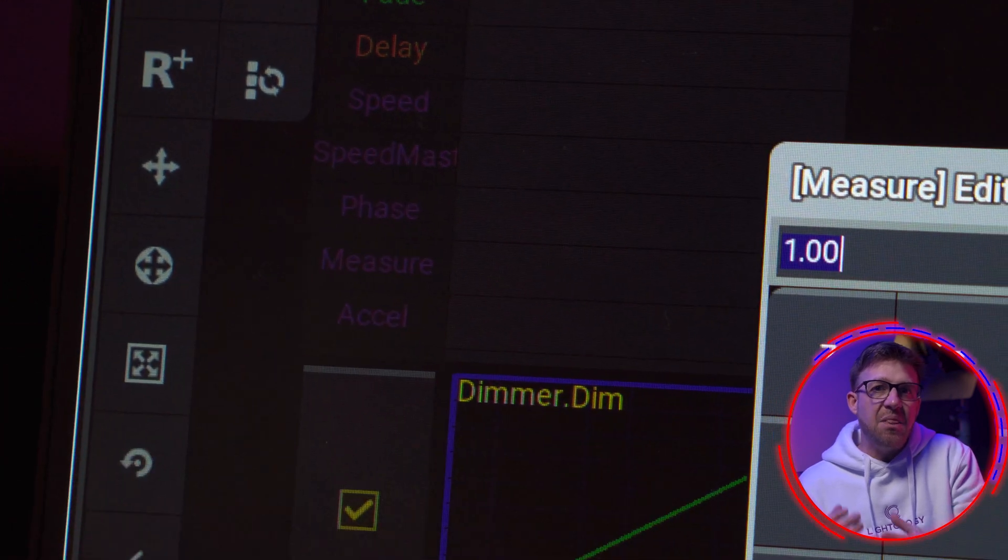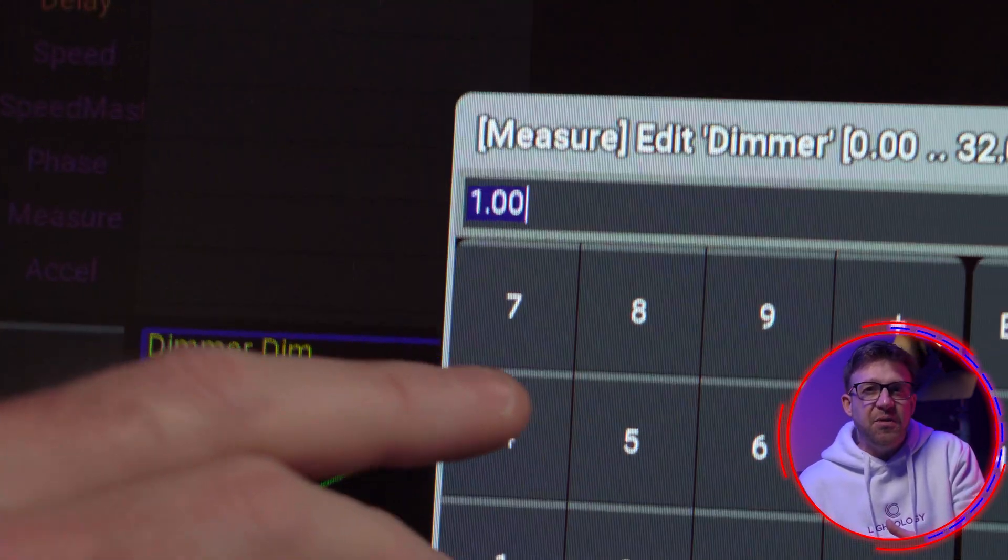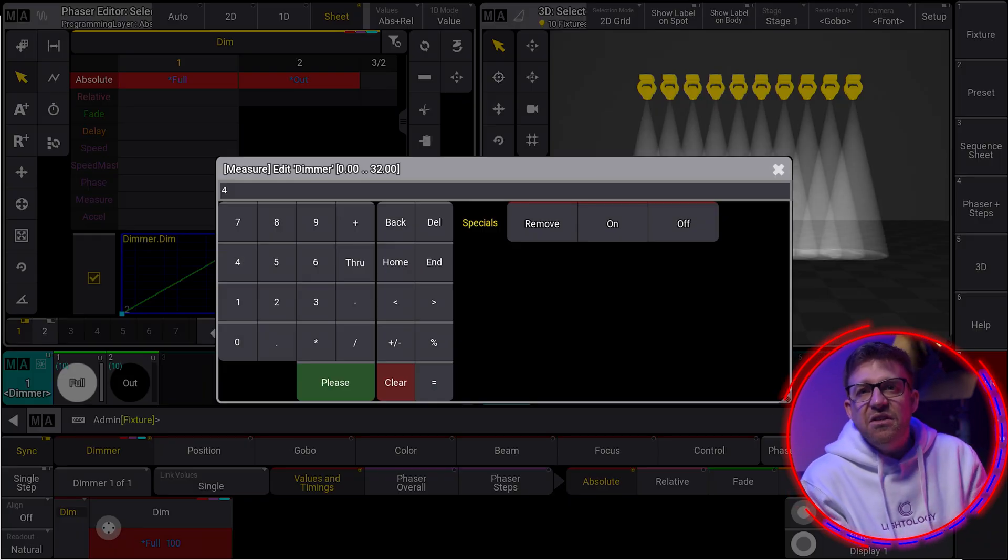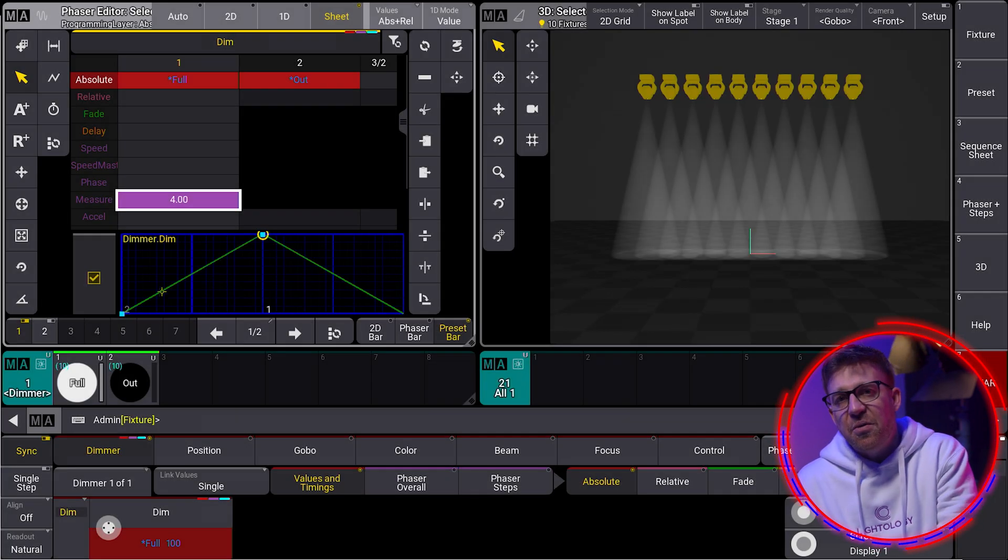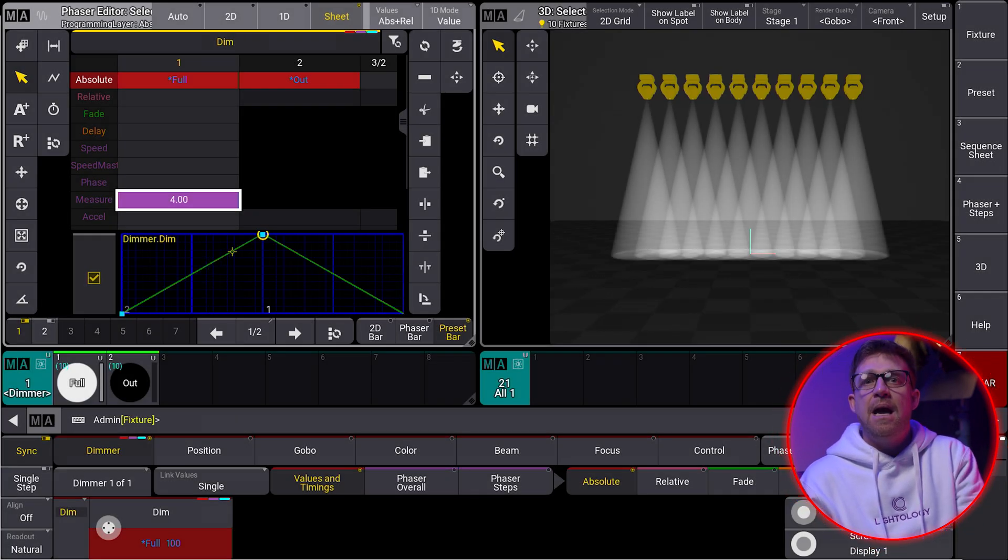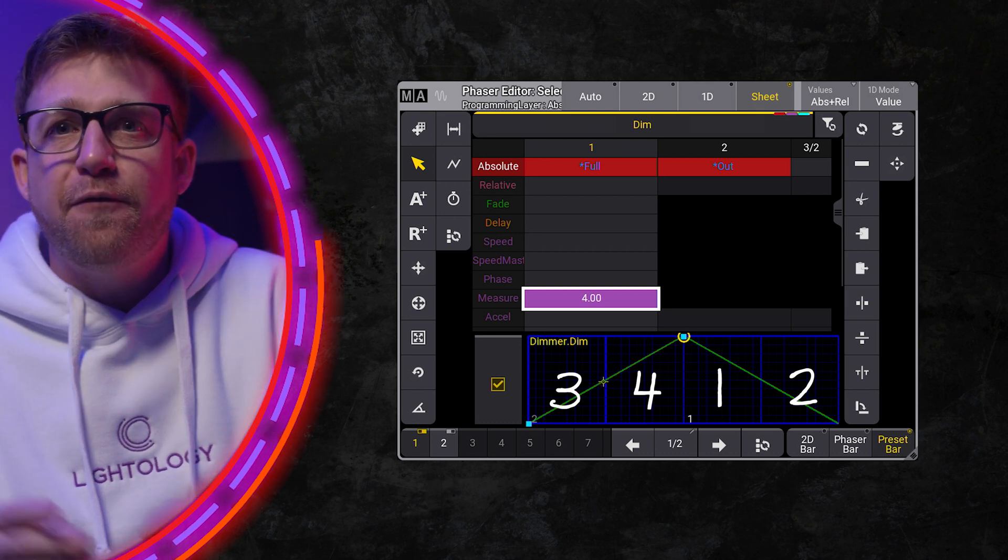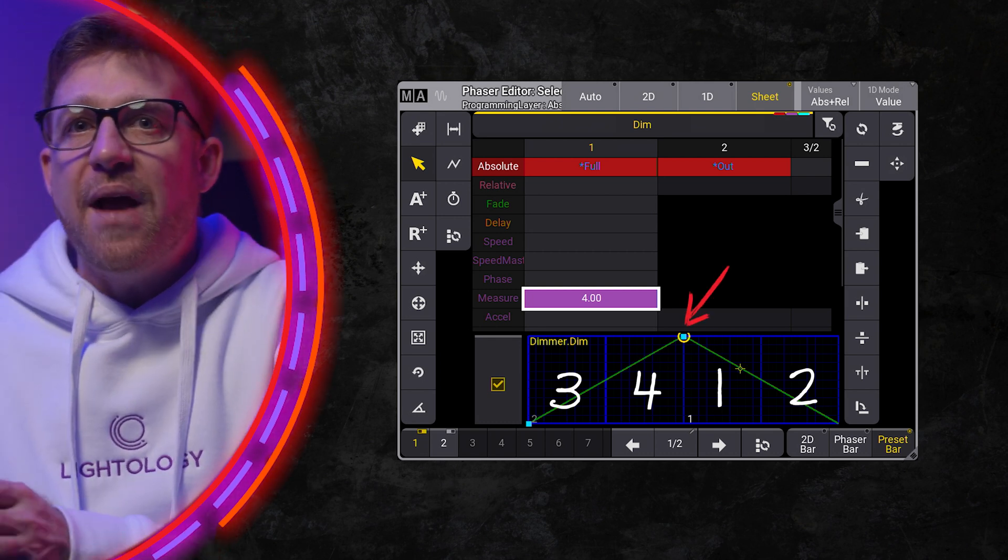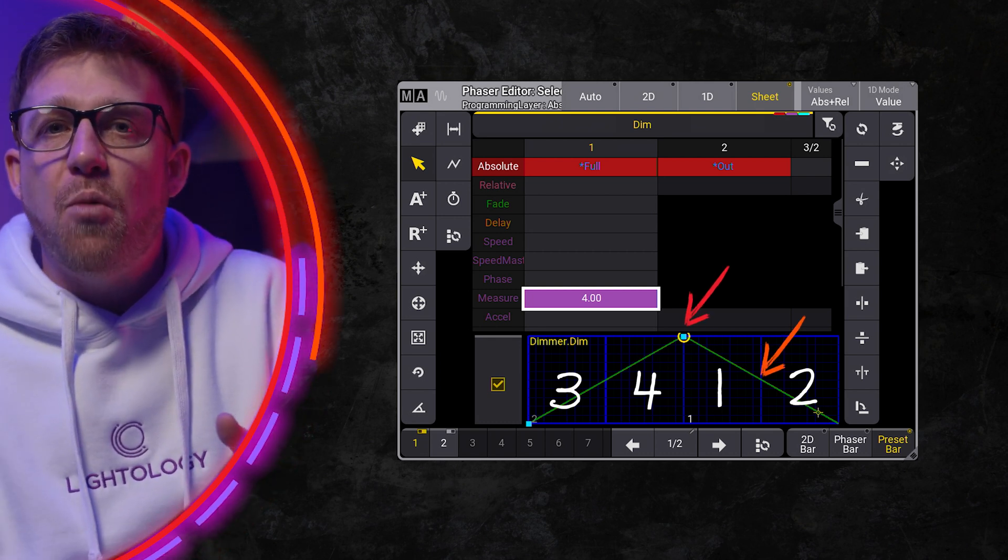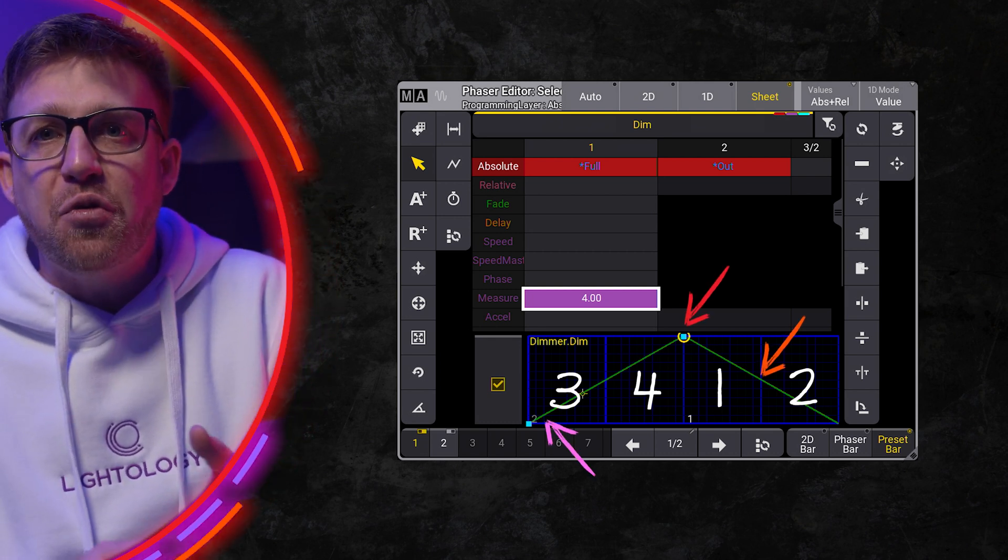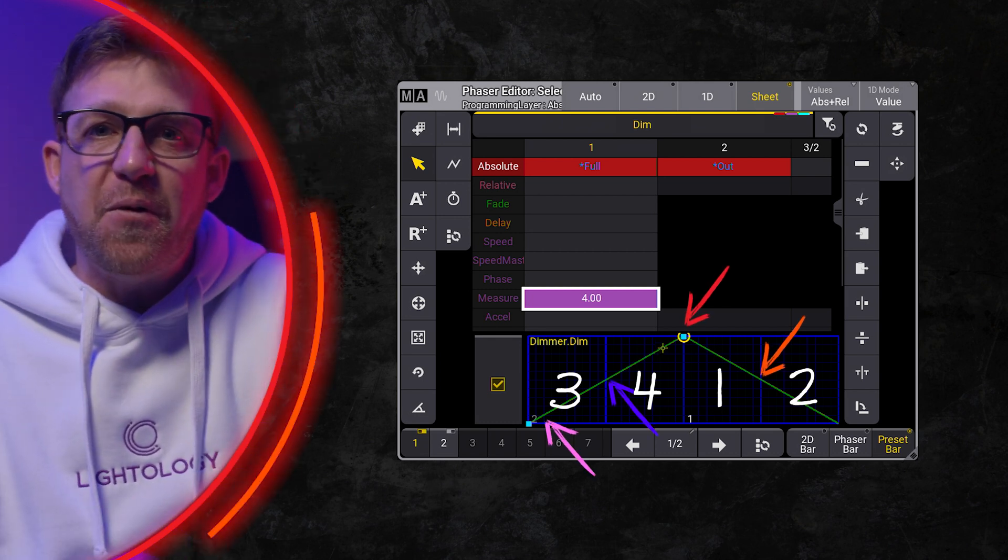So by adding the measure attribute, I can change how this grid is interpreted. By adding a measure of 4, I have created 4 musical counts. Beat 1, 2, 3, and 4.